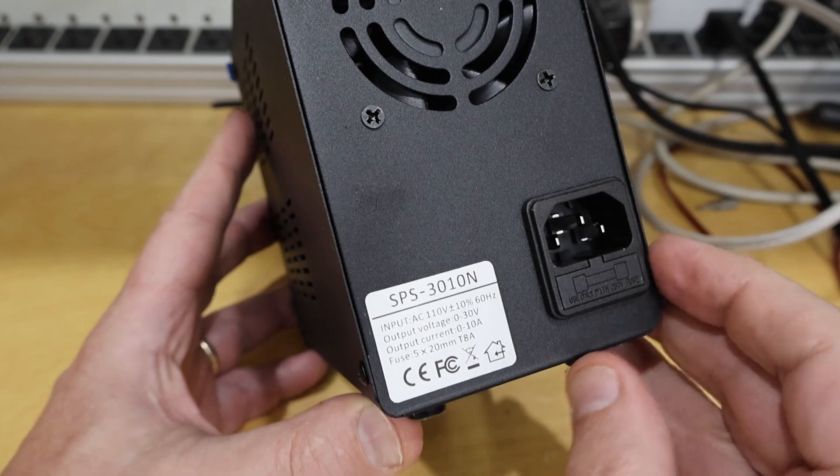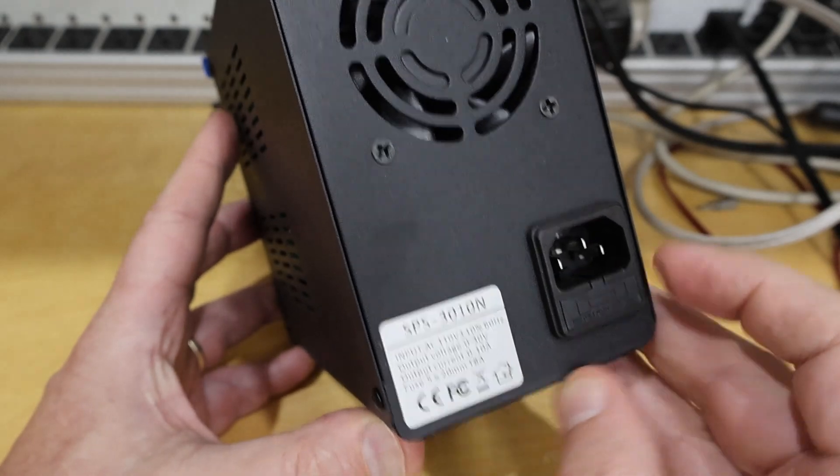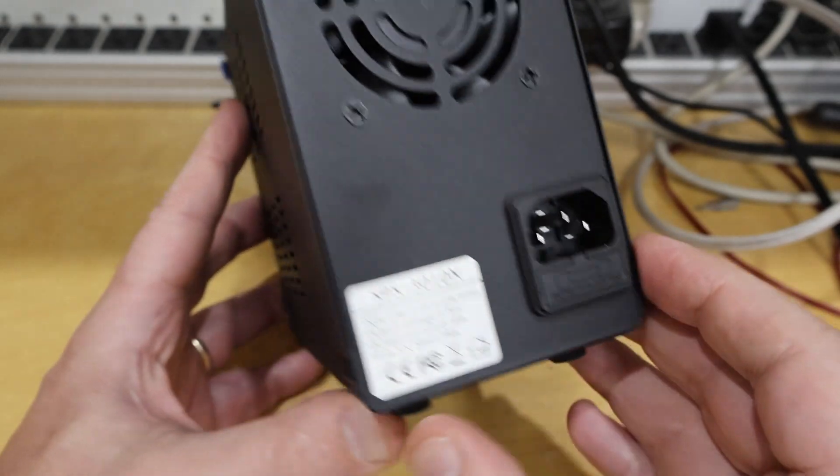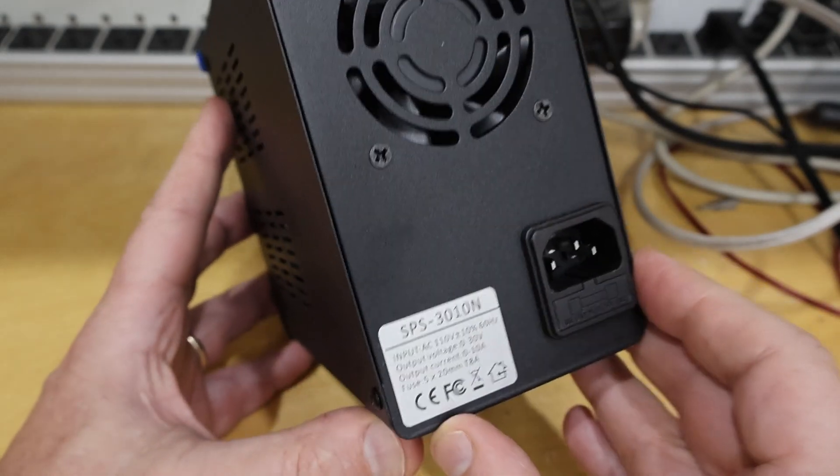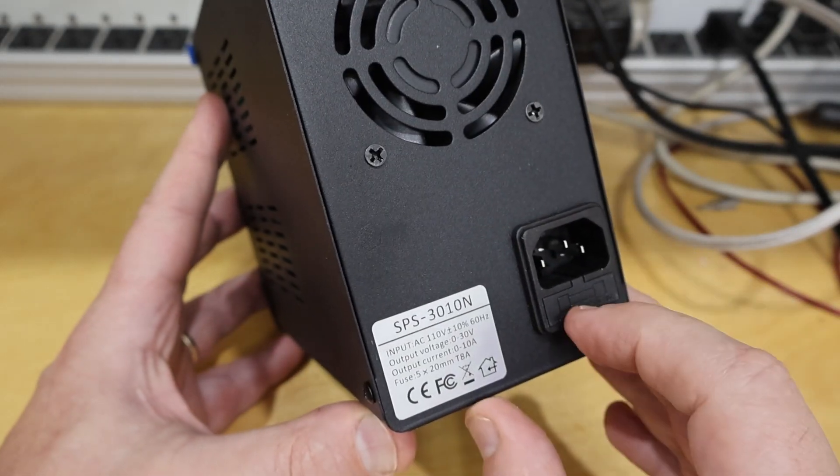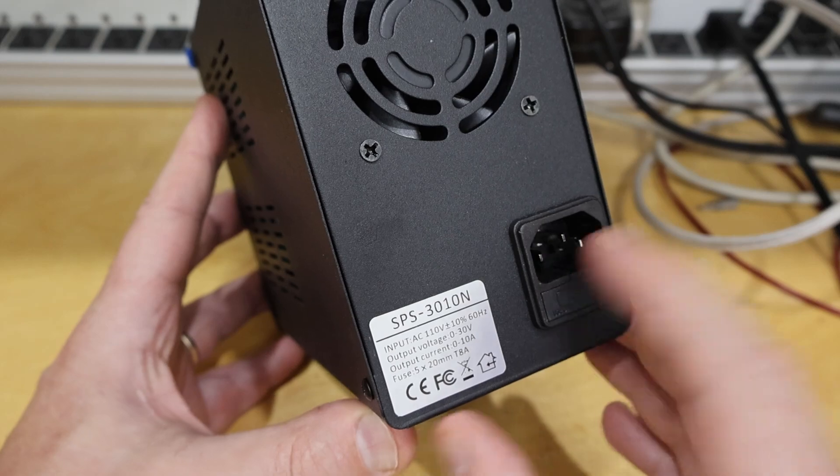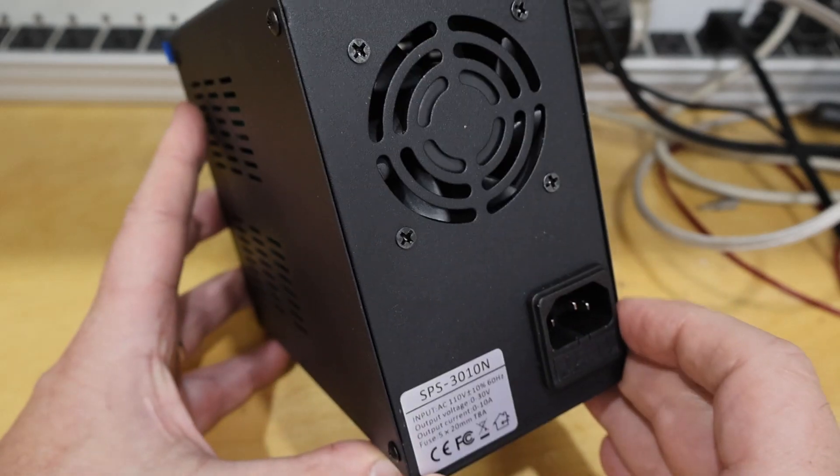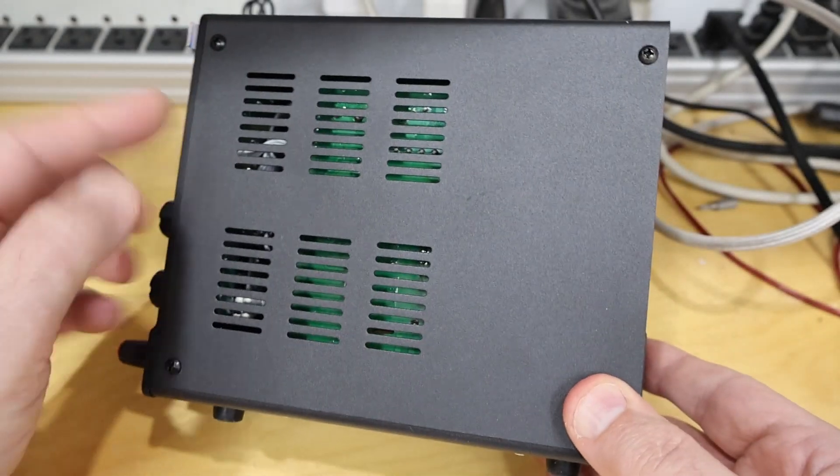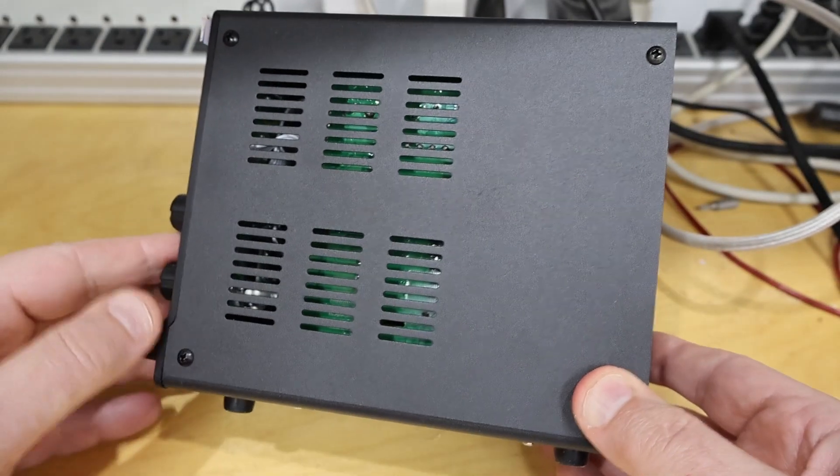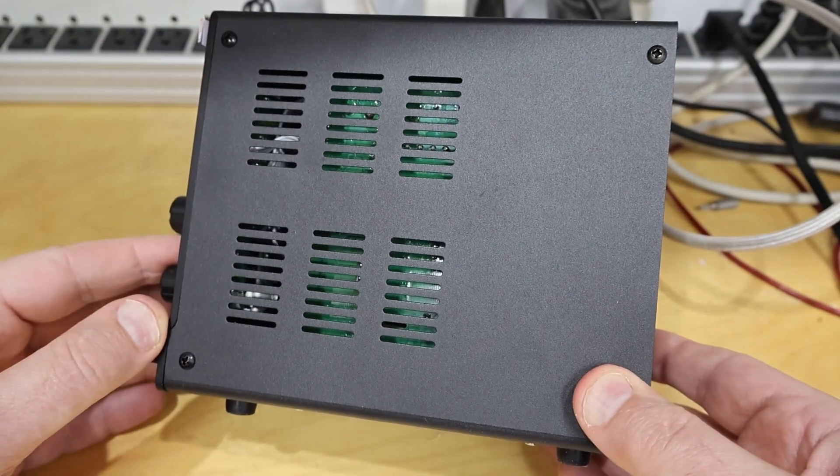And we'll take this thing apart and see how close it is, but it hasn't met its safety testing. Otherwise, the fuse holder here, standard power input. And let's take the cover off and look at the construction.